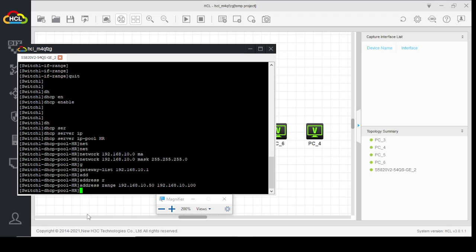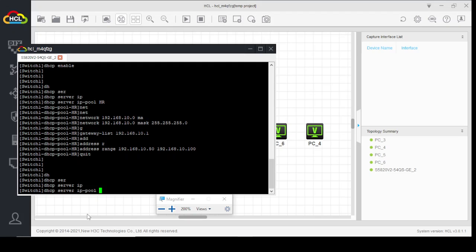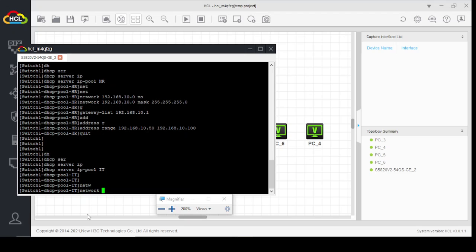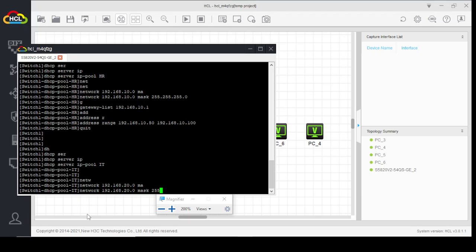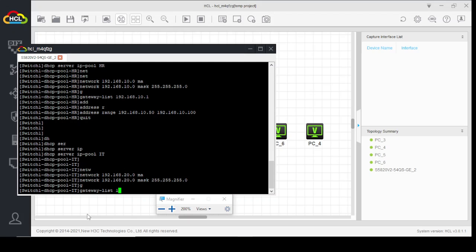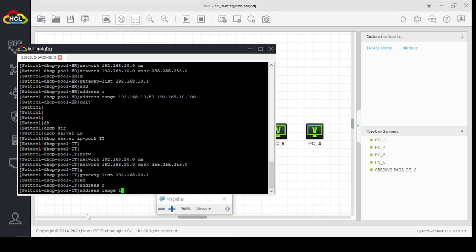We have configured one DHCP server. Now we will configure the second one: DHCP server IP pool 'IT'. Network 192.168.20.0, mask 255.255.255.0. Gateway list: 192.168.20.1. Address range: 192.168.20.50 to 192.168.20.100.